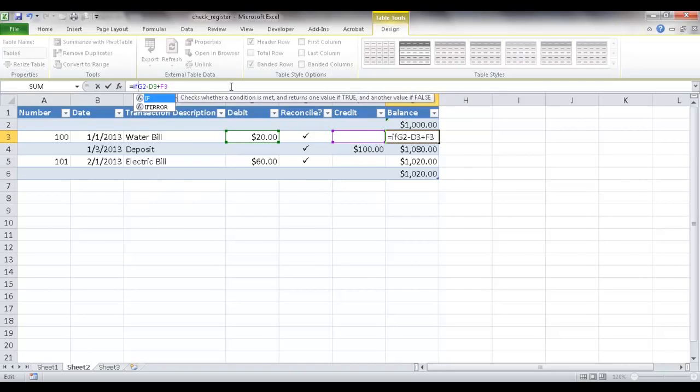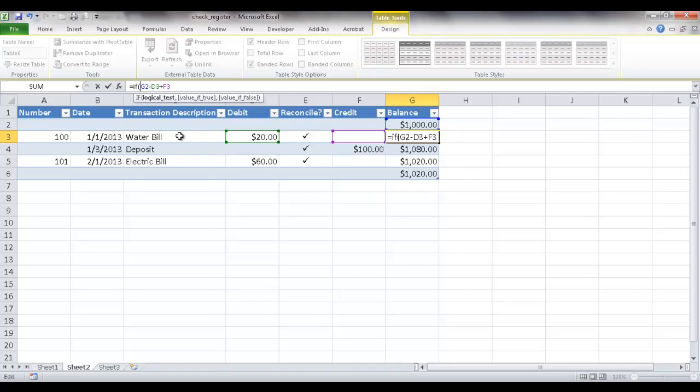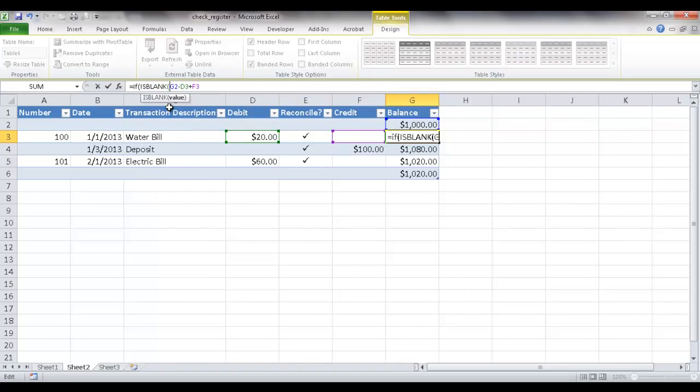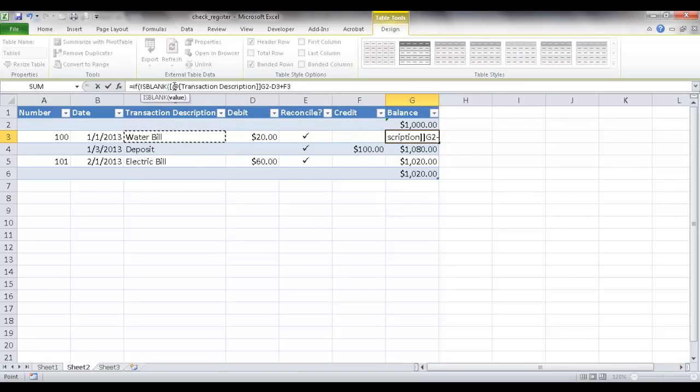if this cell is blank. So there's a function that checks to see if a cell is blank, it's called ISBLANK. Right there, I need to click that. So I'm going to say if this cell is blank, and you can see that it picked out this weird description.